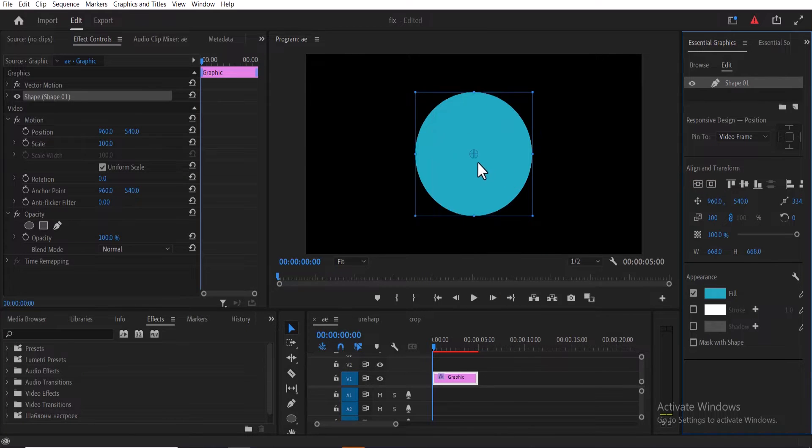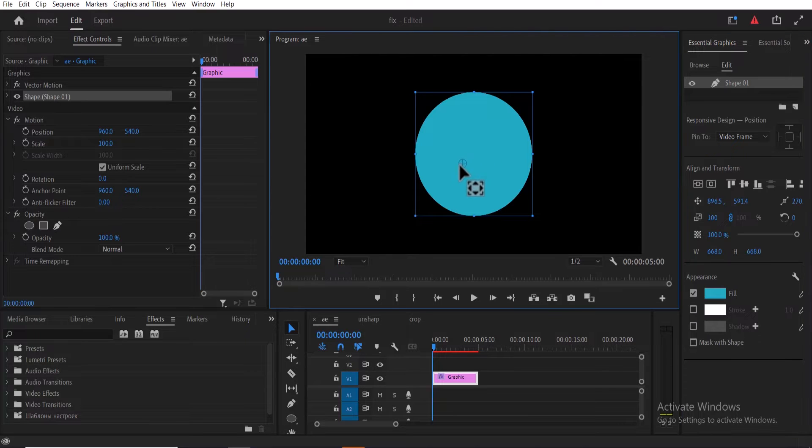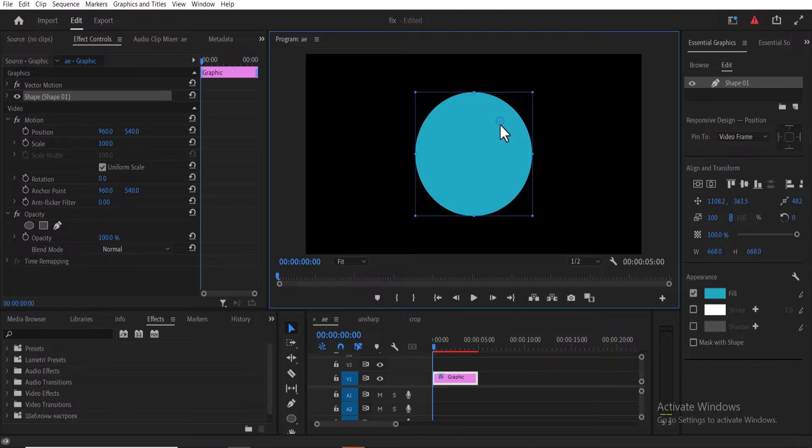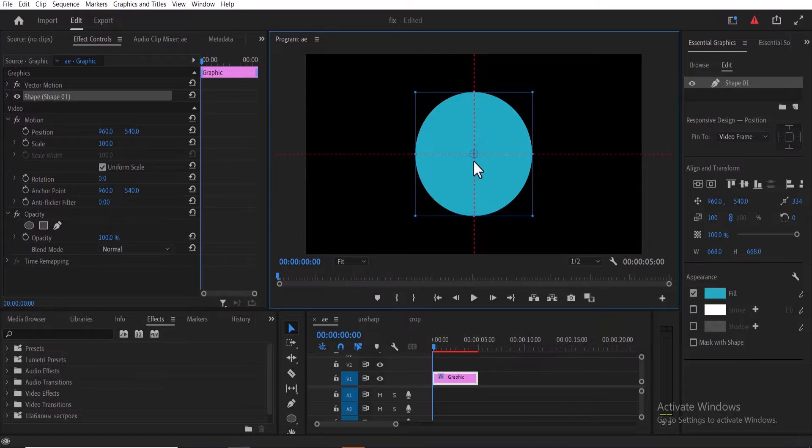Make sure that your anchor point is at the center or else it won't work. In case your anchor point is somewhere else, select this little circle, hold down control and drag it to the center where these two red lines touch.